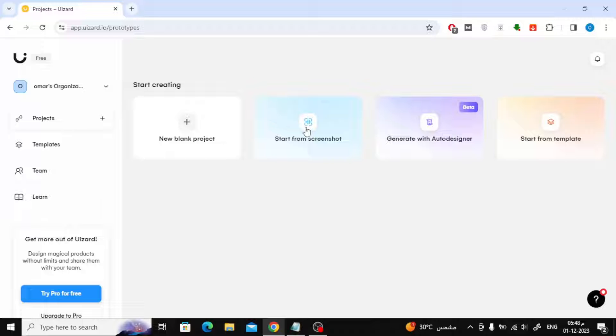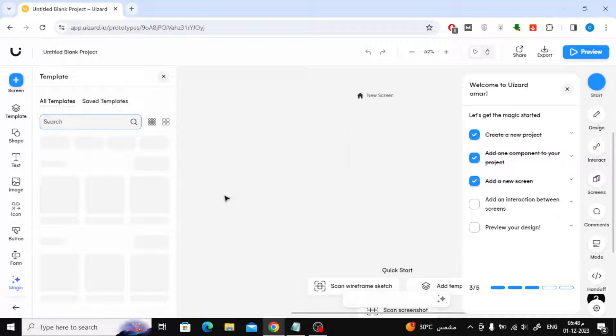After logging into the site, click on create a new project. Then select the screen type. I will choose the mobile screen.